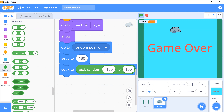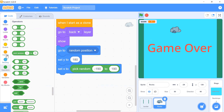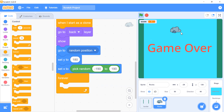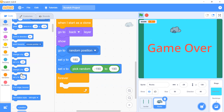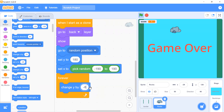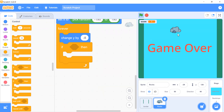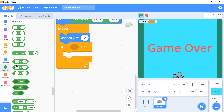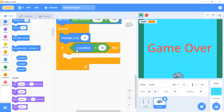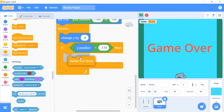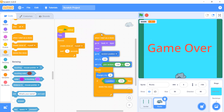Now add another block: forever, the rock will move from up to down by changing its y position by -8. Then apply a condition: if the y position is less than -170, delete this clone. Click on Controls and click 'delete this clone'. Let's run it — it's coming from random positions and creating clones.